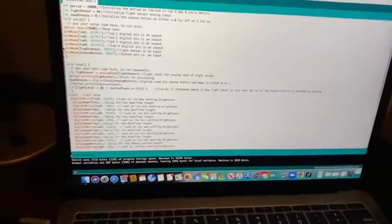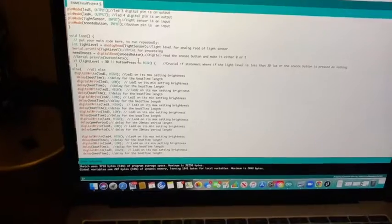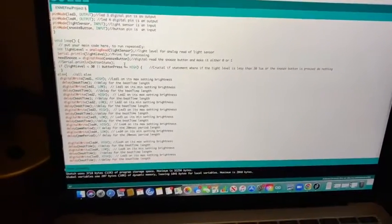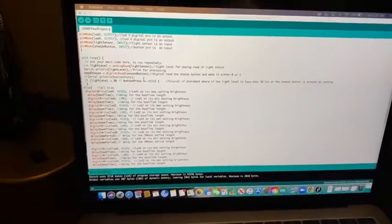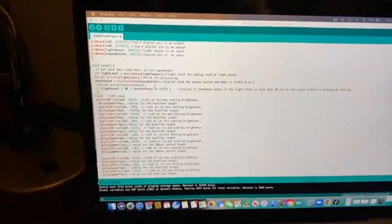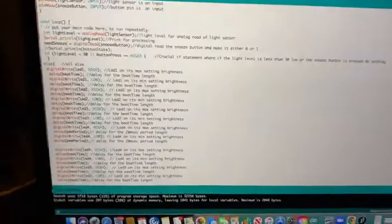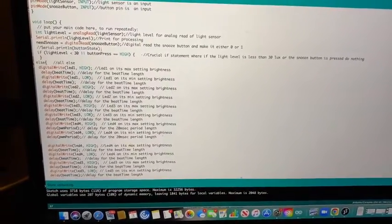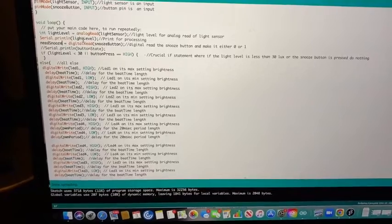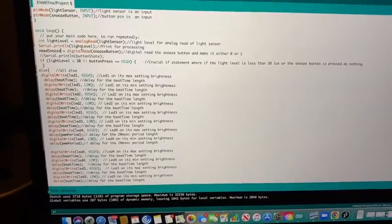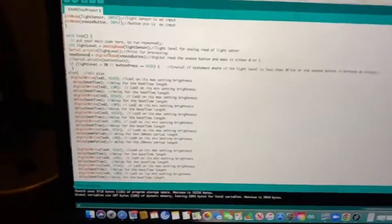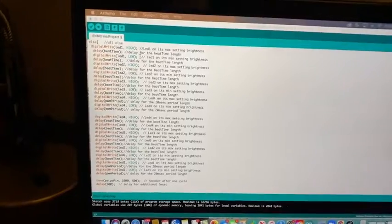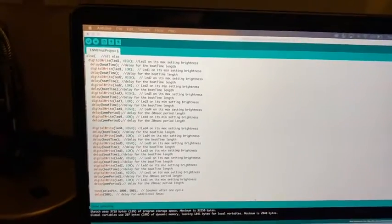Then we go down to the loop, the reading of the light sensor. Then we display that to the serial monitor for the processing code. Next, we have the snooze state, which will be 0 or 1 whether it is pressed. Then we have an if statement. So if the light level is less than 30 or the button is pressed, nothing will happen. Otherwise, the LEDs will turn on consecutively up until the buzzer. And this is where the beat time comes into play.